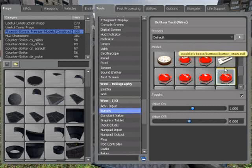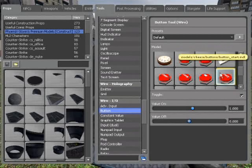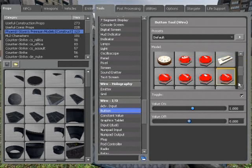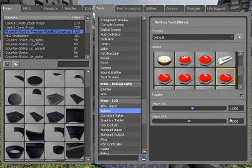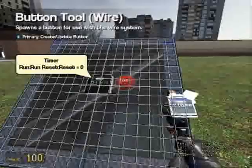Get a button — use whichever model you want, I'm using a start model. Toggle has to be on, value on one, value off zero.